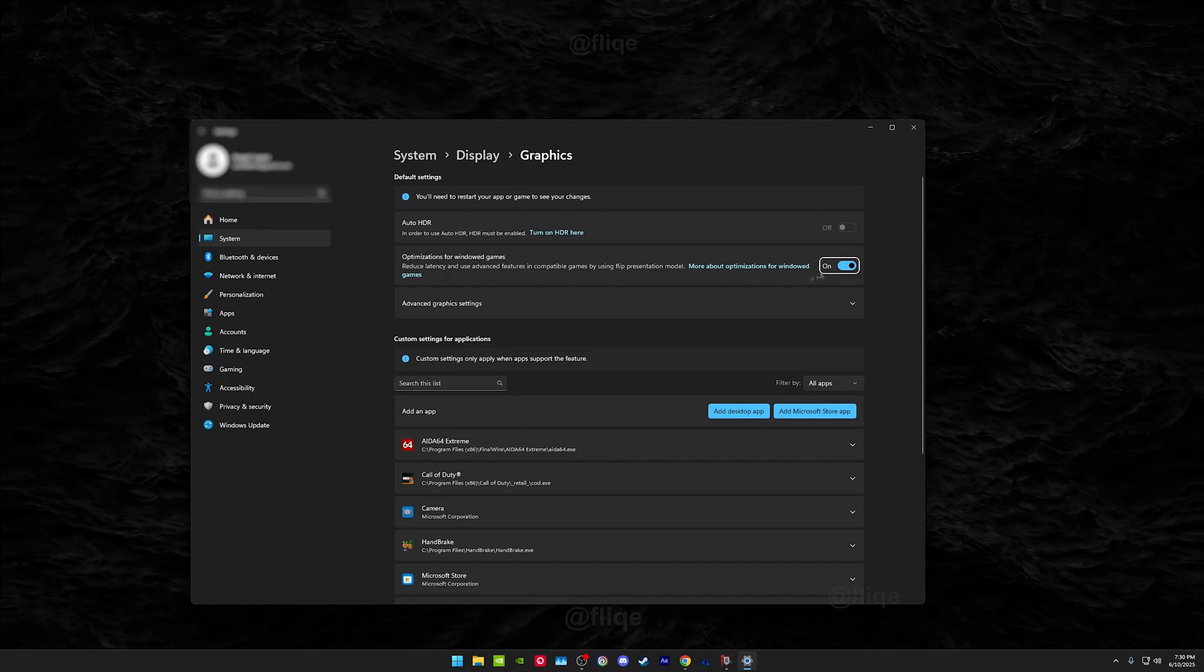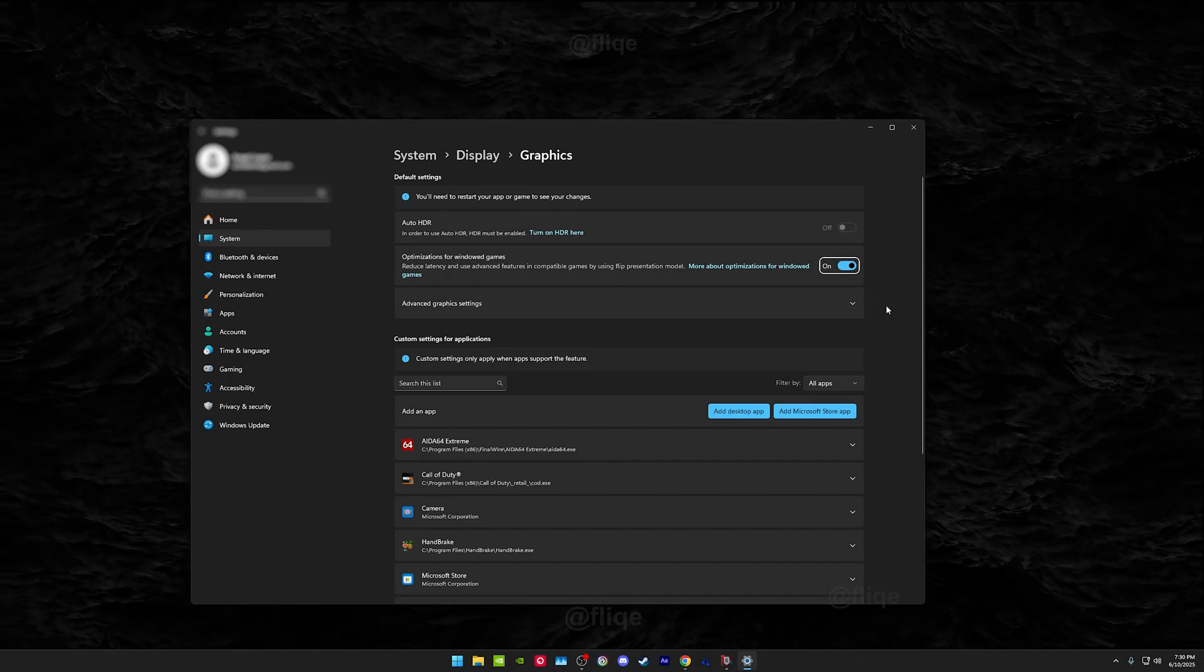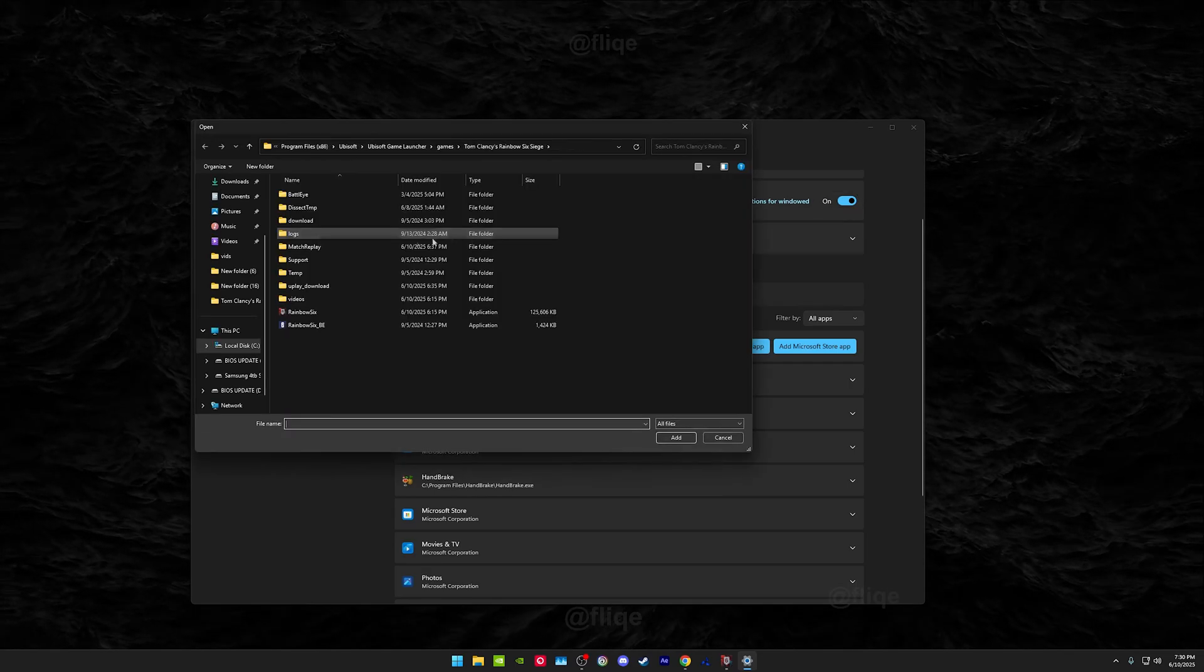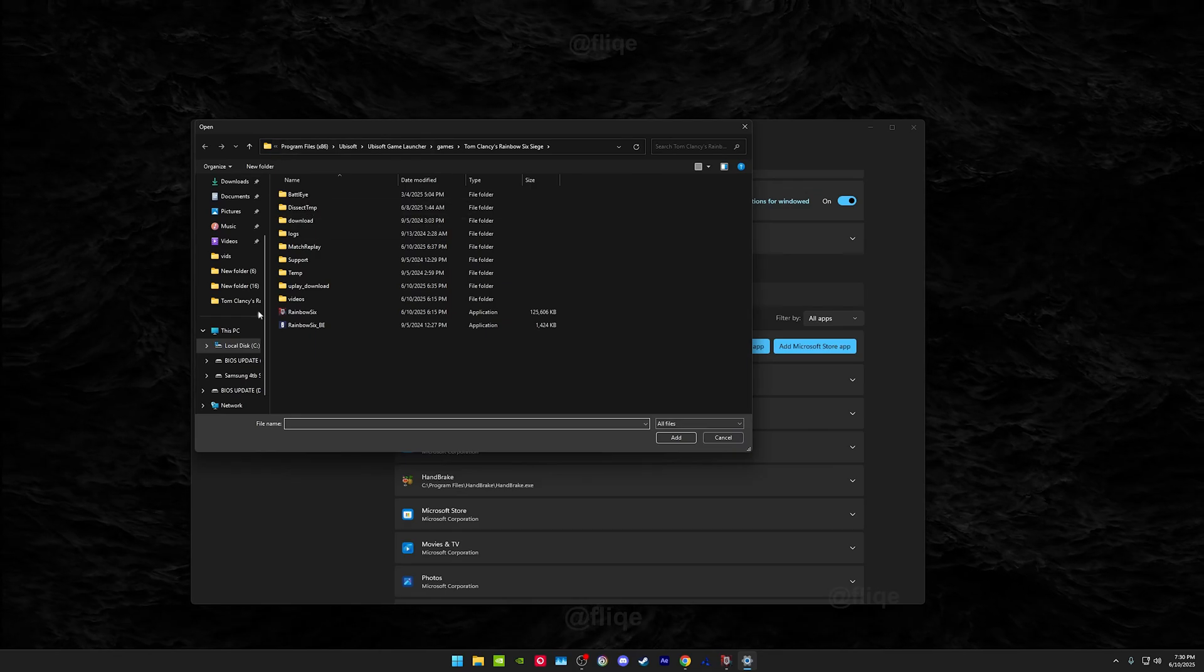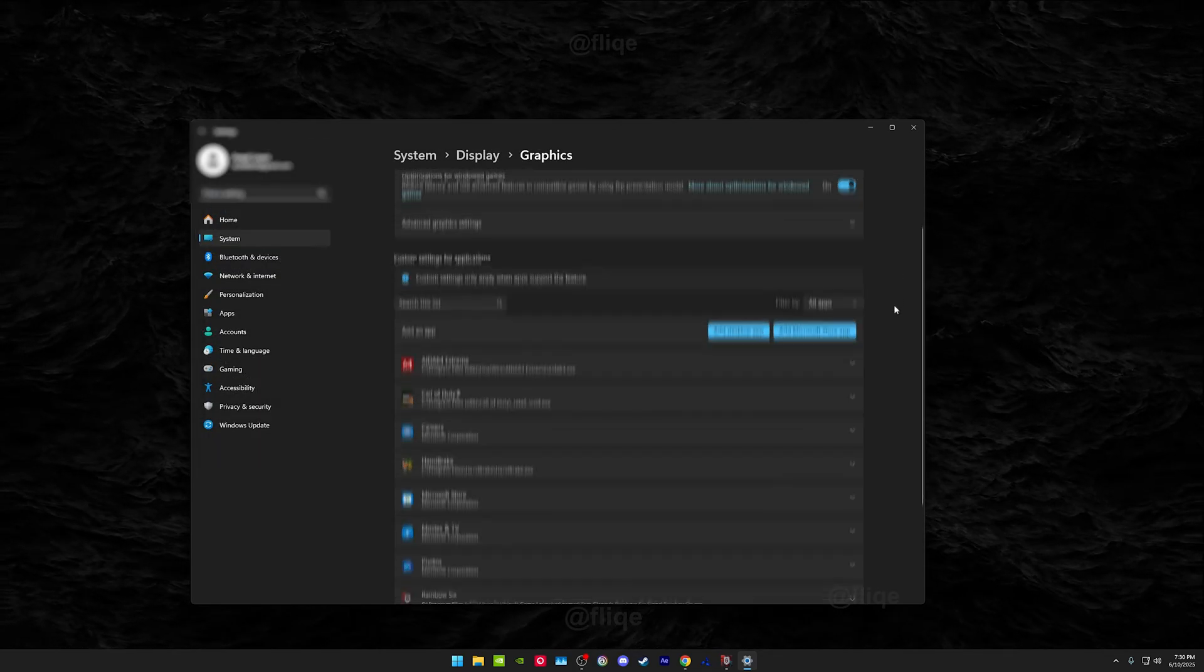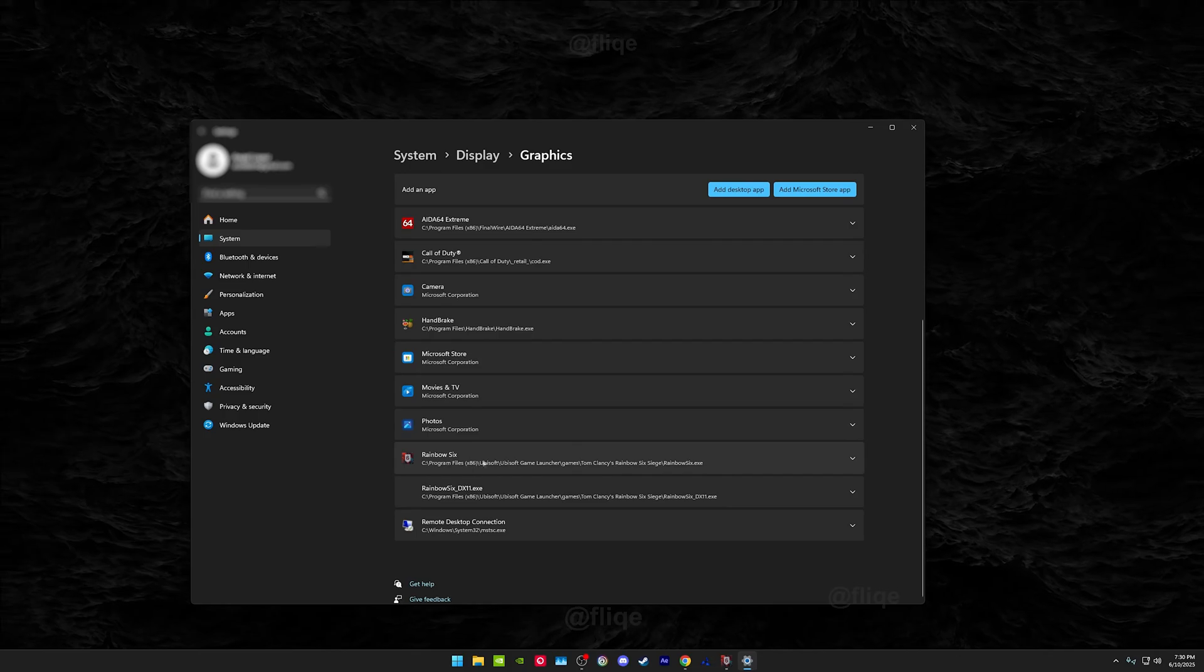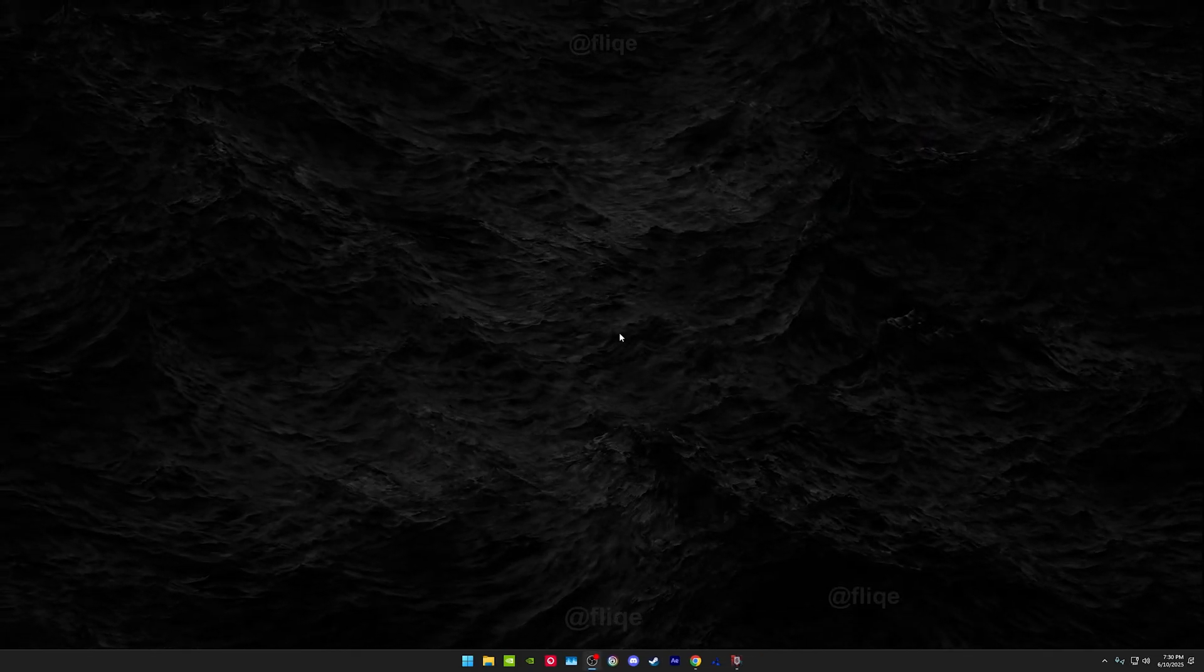Come here to Graphics and make sure the optimization is also enabled. Then you want to add your Rainbow Six Siege or any other game that you play. It'll depend on wherever your files are at, but your game will pop up down here. Let's get into the actual game itself.